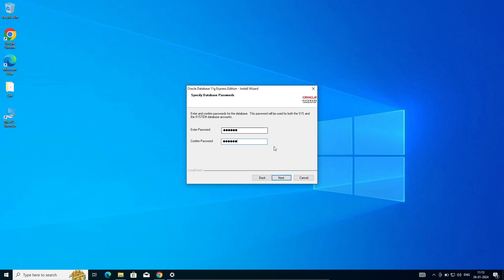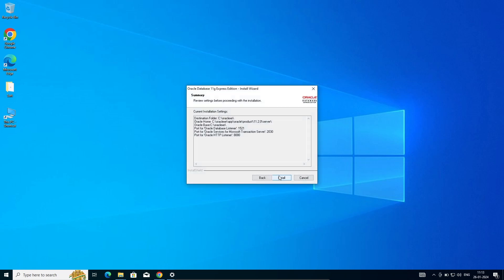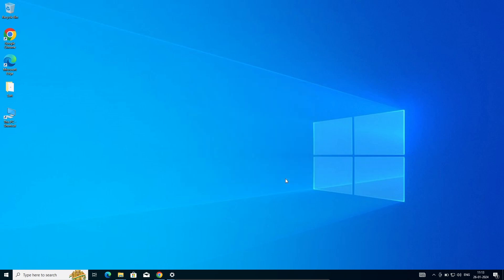Now after giving this, click on next and this location. Oracle 11g is going to install. You can see this is now port number is there, HTTP 8080.